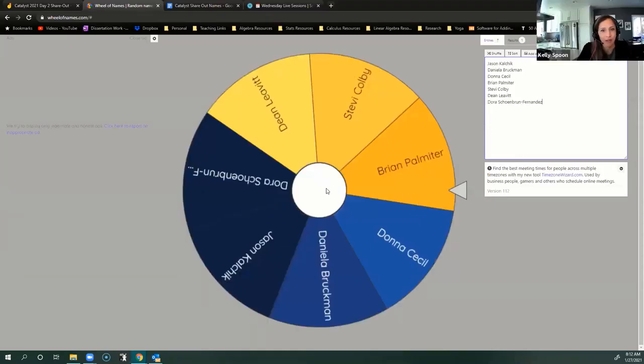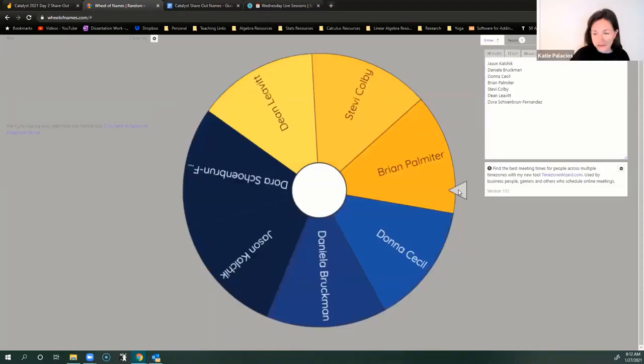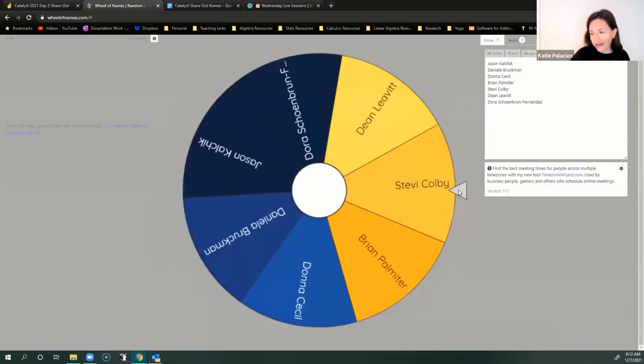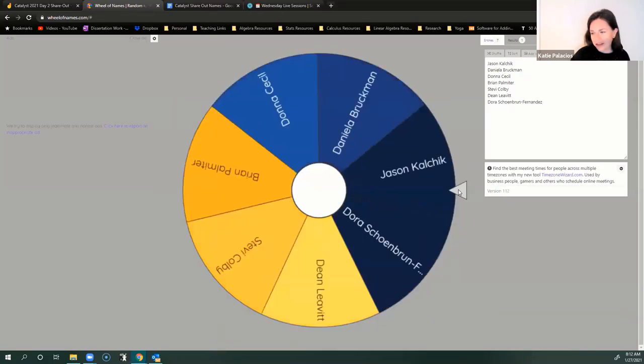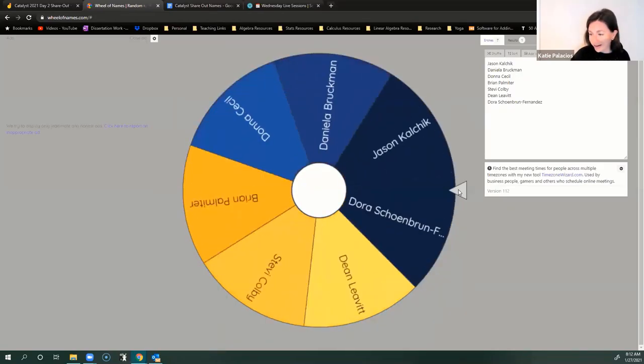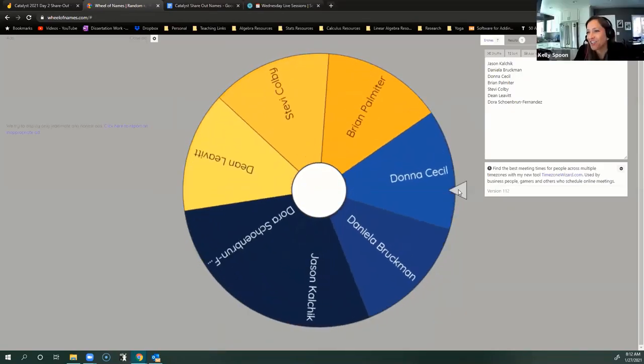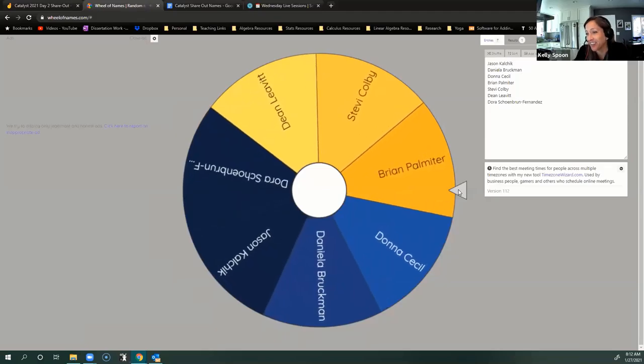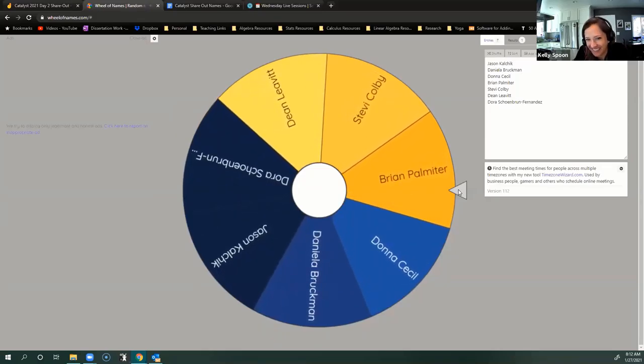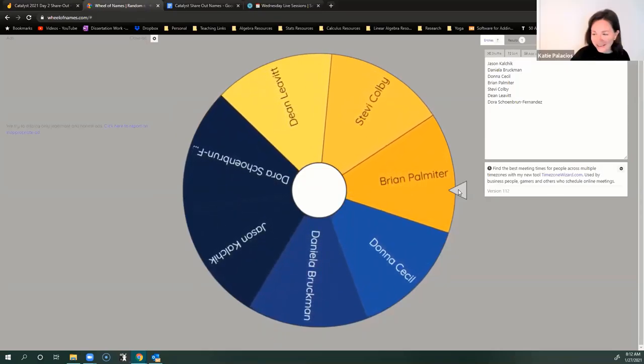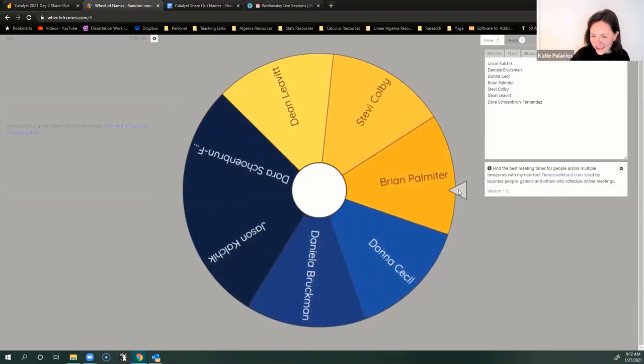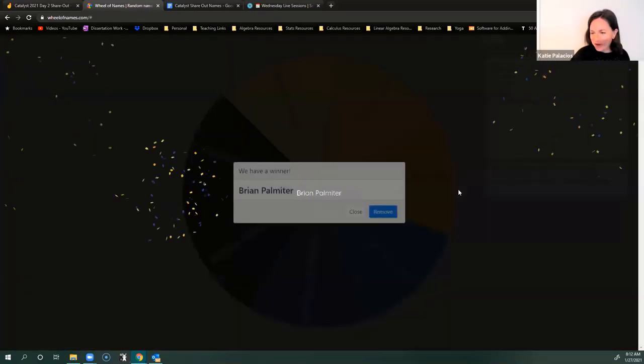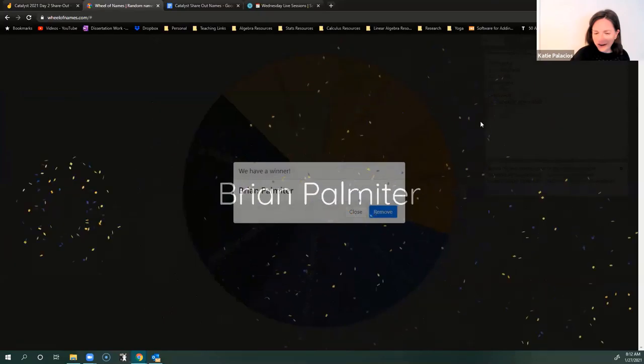So we can go ahead and... Mesa Colors. Give that wheel a spin, Kelly Spoon. It's a long lead up. It really ticks down at the end. Oh, it is.